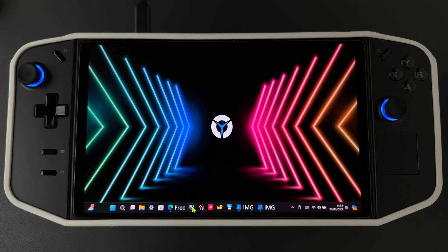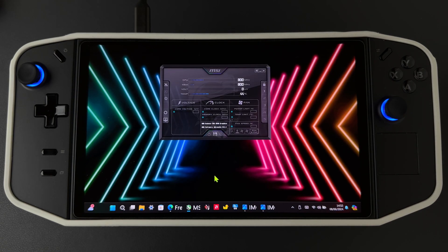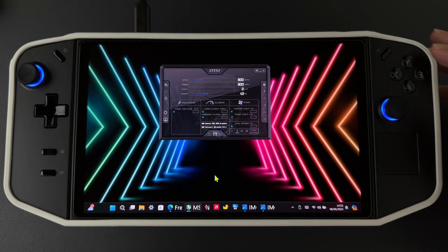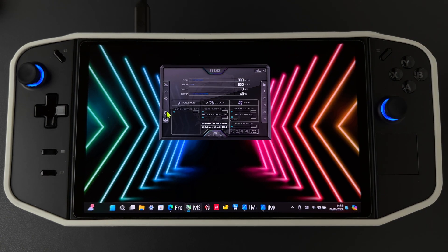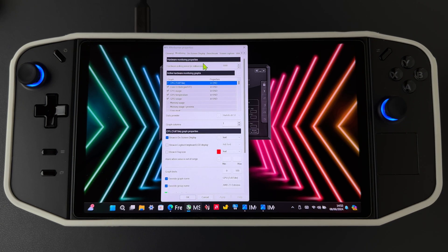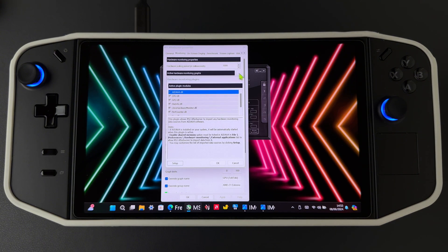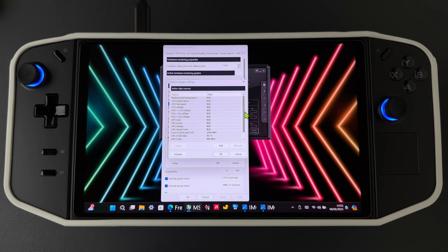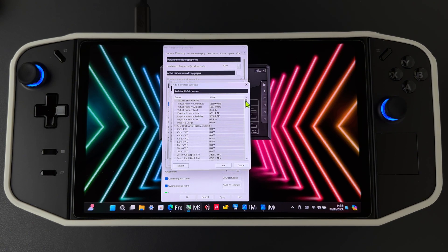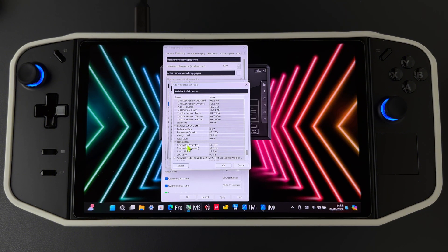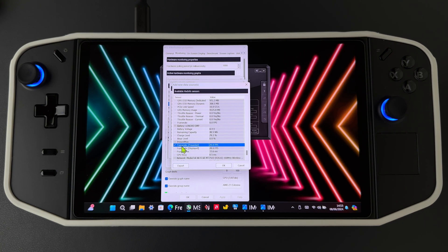Then we need to open MSI Afterburner. When we open MSI Afterburner, go to Settings, click here, then click HWiNFO — you have to tick here. Then click Setup, then Add, and scroll down until you find PresentMon frame rate and frame time.